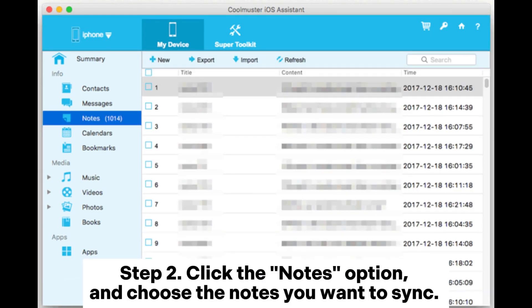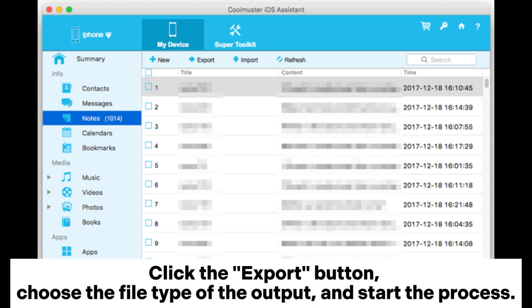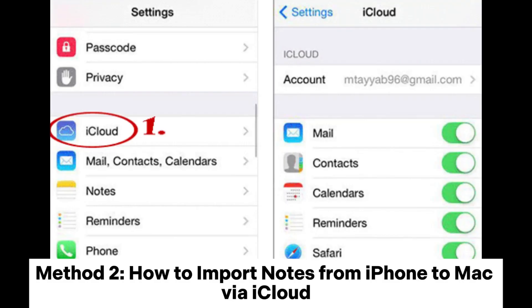Step 2. Click the Notes option and choose the notes you want to sync. Click the Export button, choose the file type of the output, and start the process.